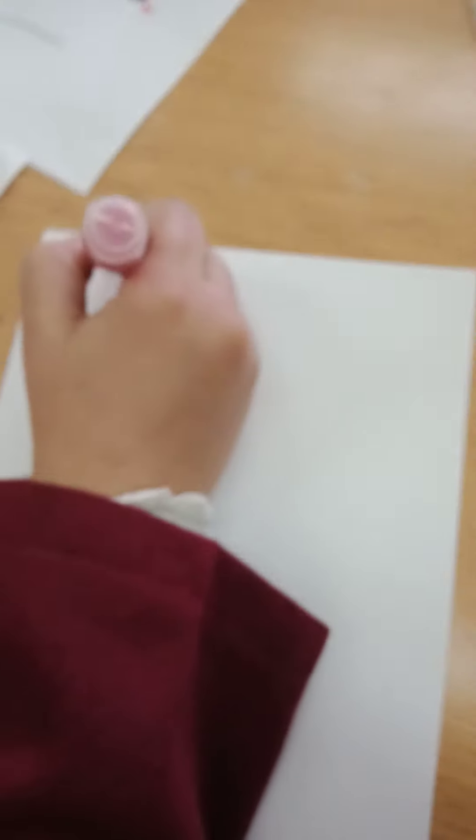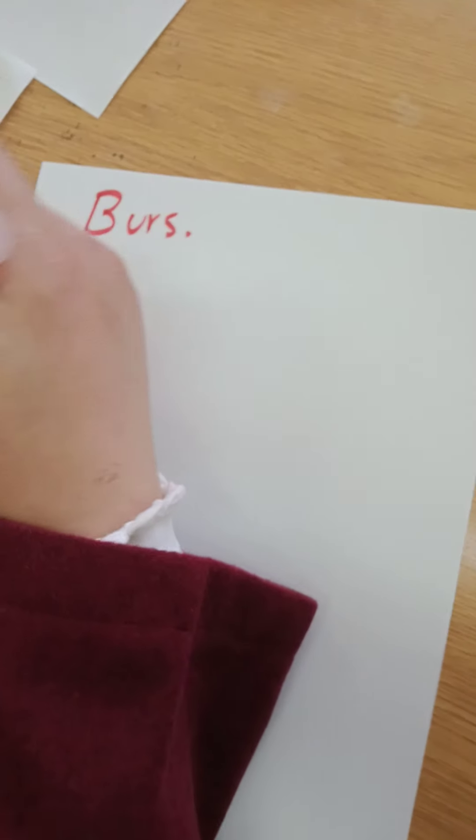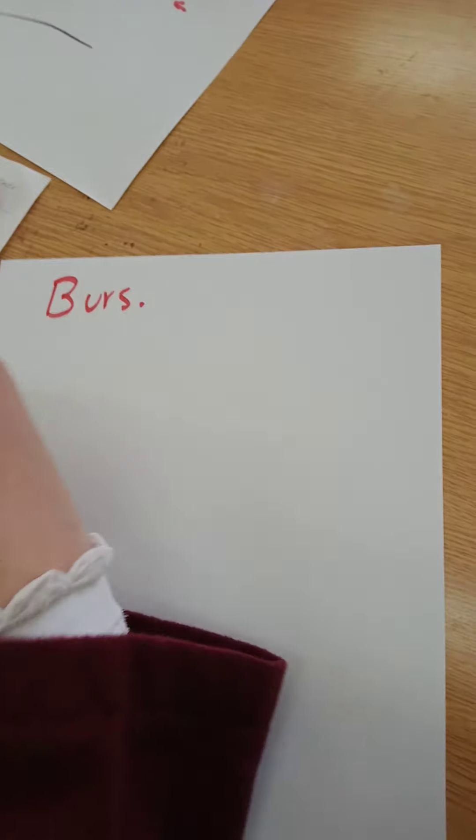In this video now we're going to talk about burs used in veneer preparations. What is the type of the burs we're using? Diamond. Usually diamond.